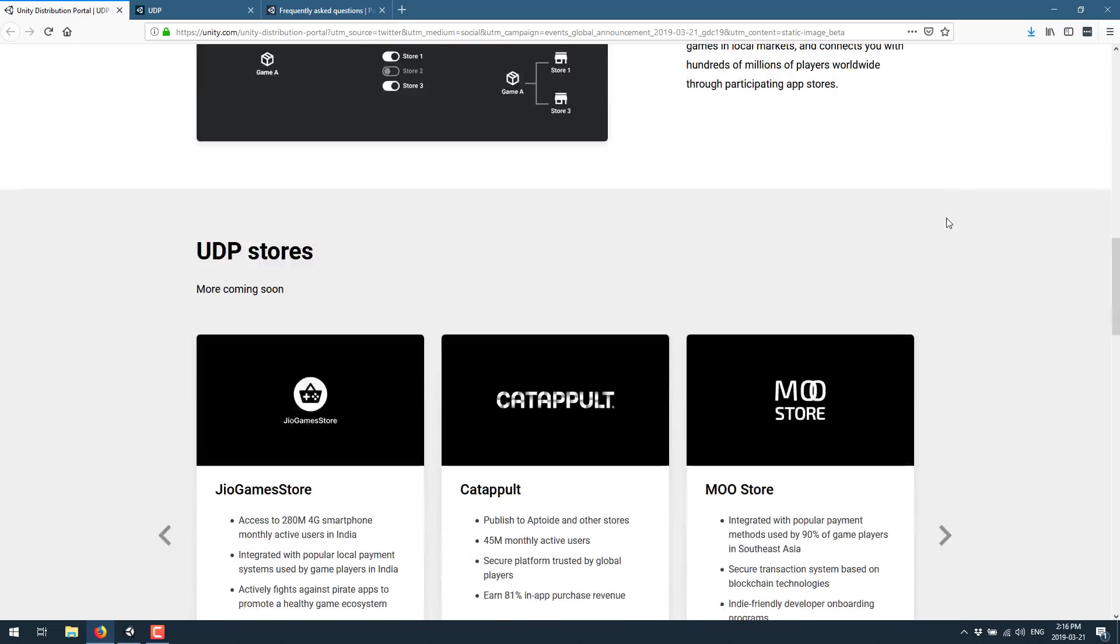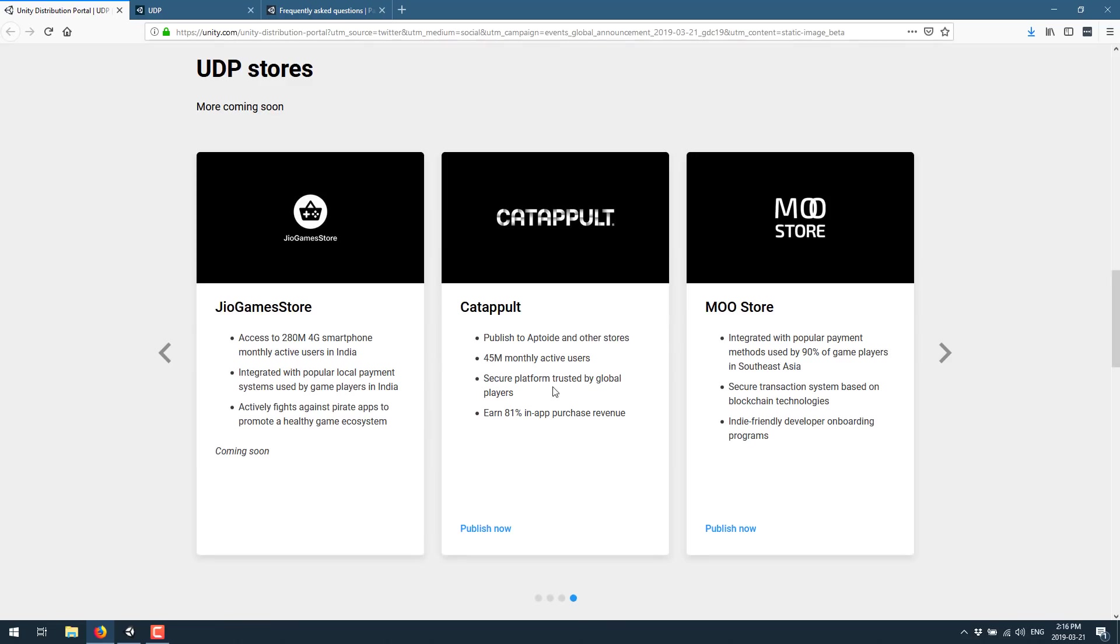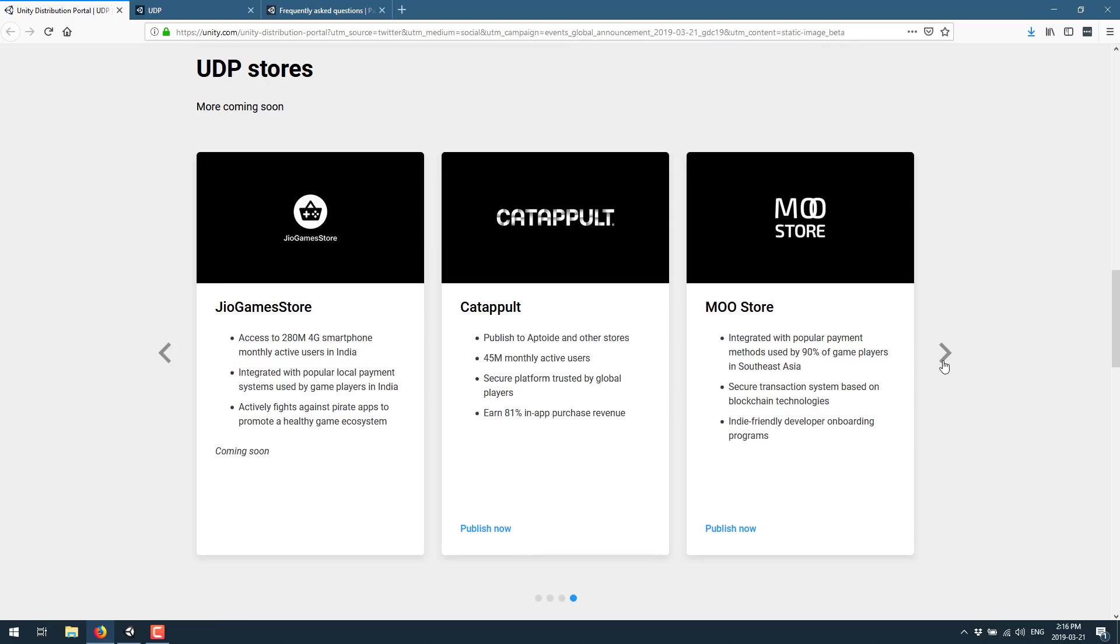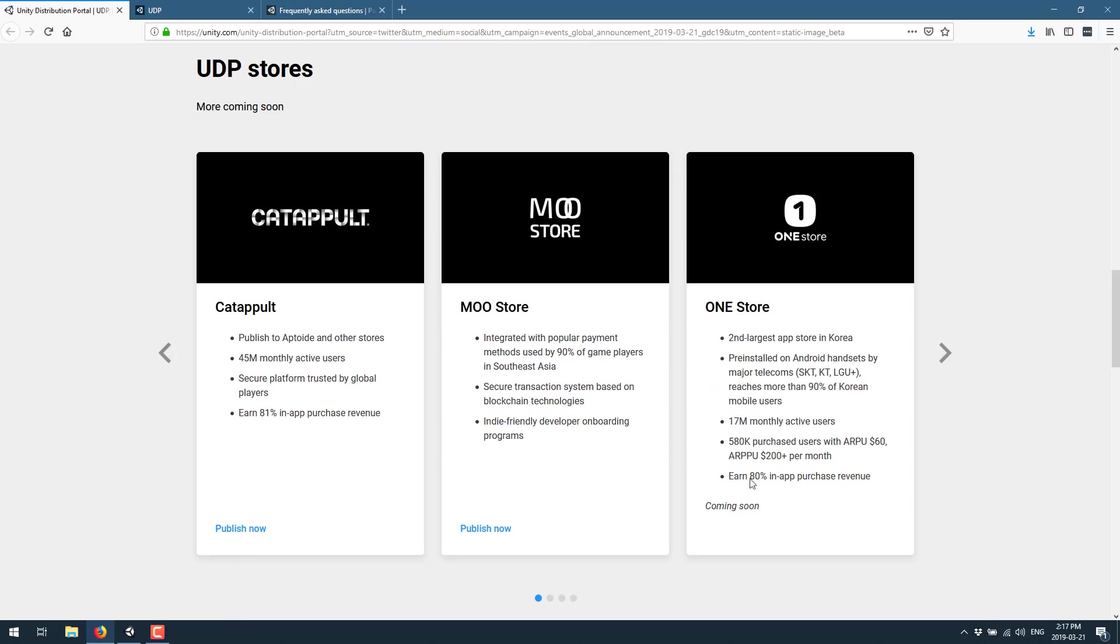And the current list of app stores includes, right now, Catapult and MOO Store are both ready for publishing. Geo Game Store is coming later. So this one is 280 million 4G smartphones in India. Catapult is 45 million active users with 81% revenue share. MOO Store integrated with popular payment methods used by 90% of players in Southeast Asia. And then there is OneStore which is also coming soon, which is the second largest app store in Korea with 17 million active users. So it gives you access to 100 million plus more new users for your app that you potentially didn't have before, or you would have to go through the process of managing each one of these app stores.